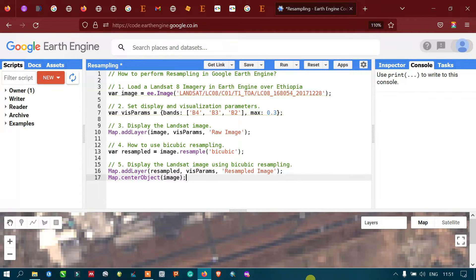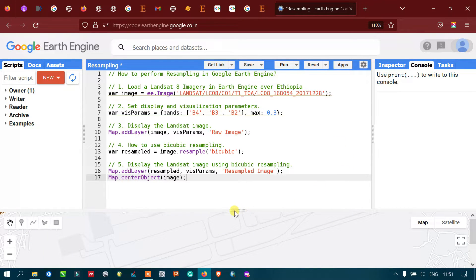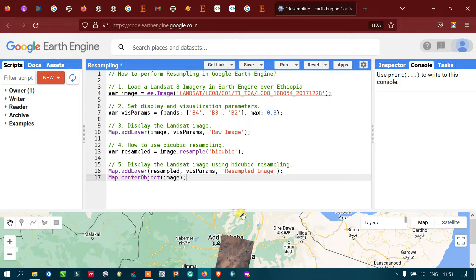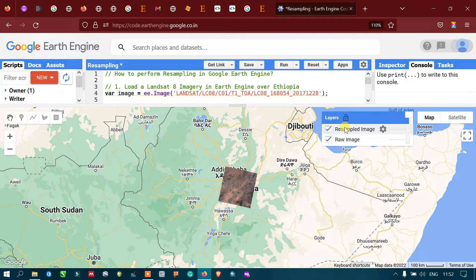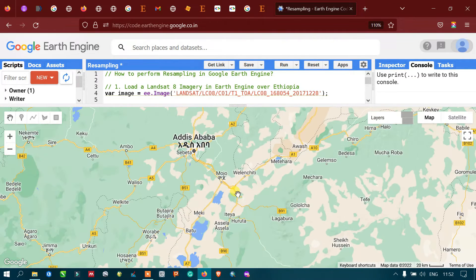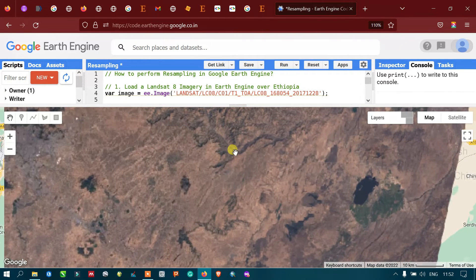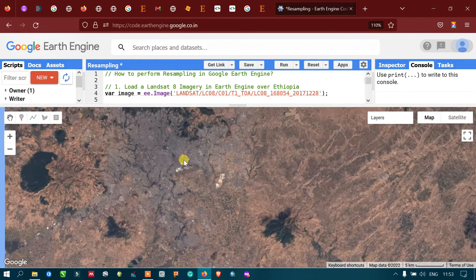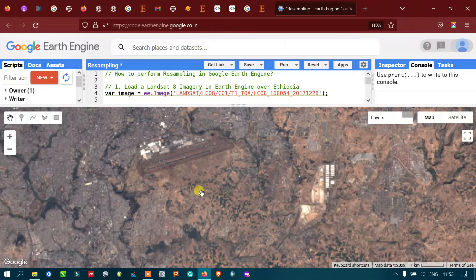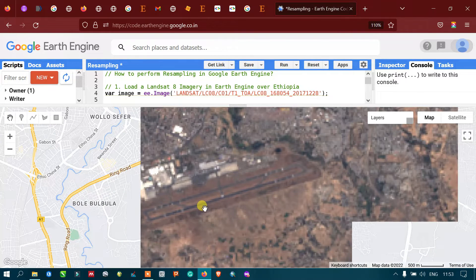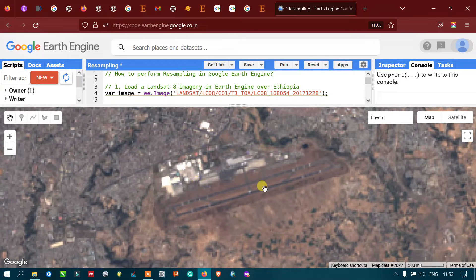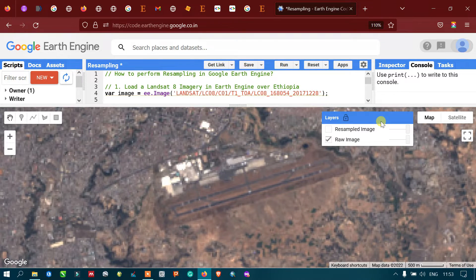Go to the option called Run and click Run Script. Now we can see that we have two different layers — one is the resampled Landsat 8 image and the other is our raw Landsat 8 image. Let us see the difference between the resampled image and the raw Landsat 8 image. We can view that this is the runway of an airport.